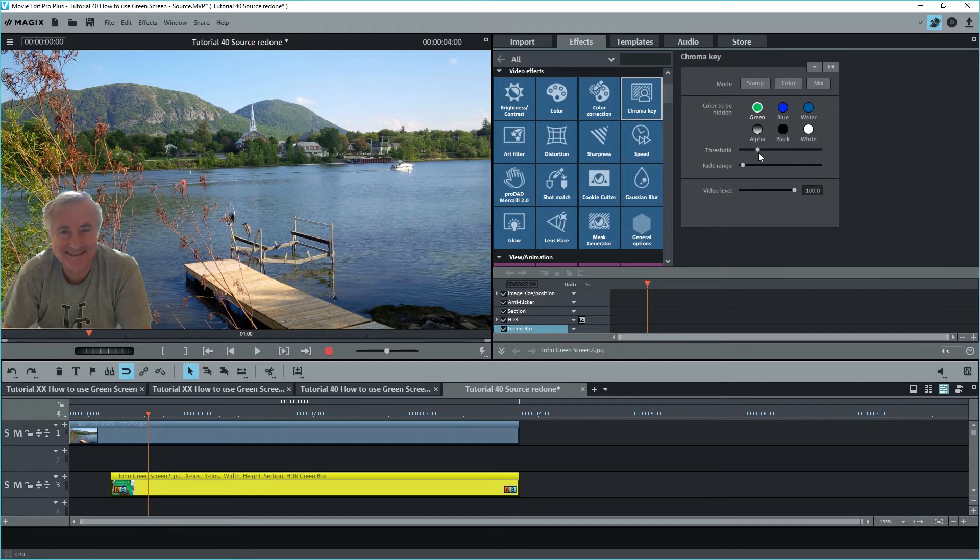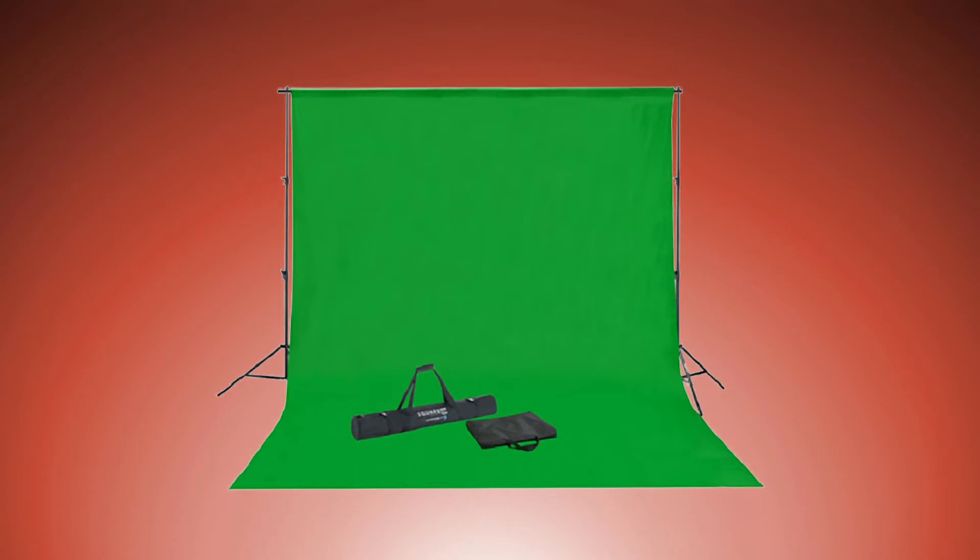Here are a few pointers on creating green screen videos. Many companies online offer green screen backdrop material. I bought one with supports on Amazon.